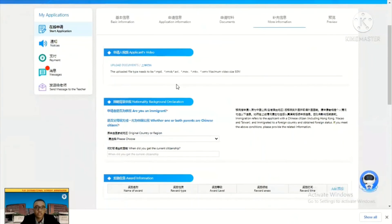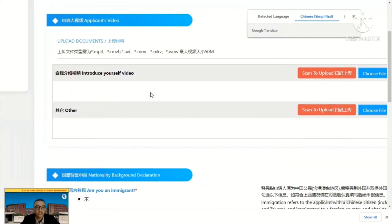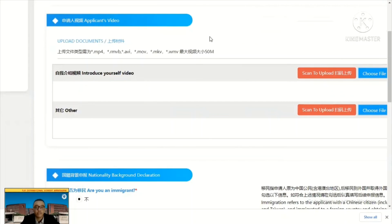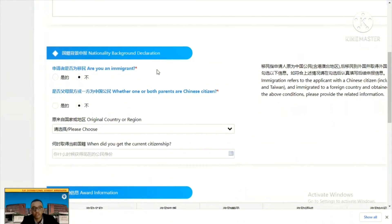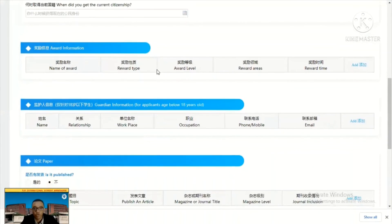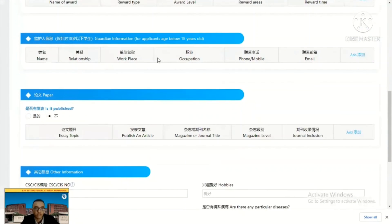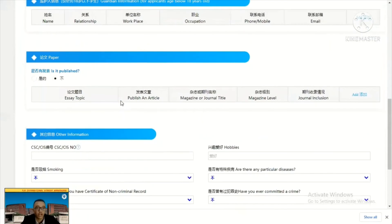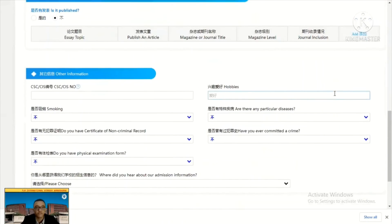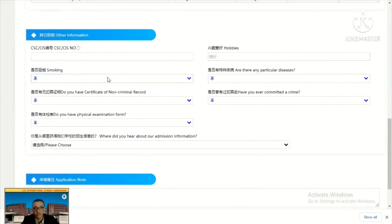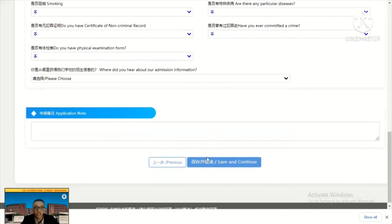In the more information section, you can upload your video introduction — this is highly recommended as it helps the community know you better. Fill in your national background declaration, award information if you have received any awards, and guardian information if you are under 18 years old. If you are applying for master or PhD and have published papers, you can upload them here. Any other information can be filled in the remaining fields; if none, leave them empty. Then save and continue.